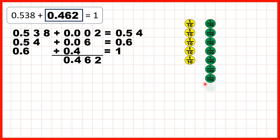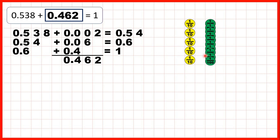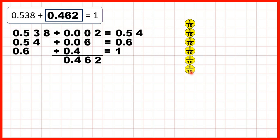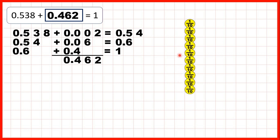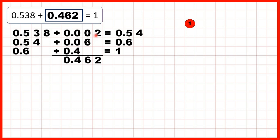Then we added six hundredths — one, two, three, four, five, six hundredths — that means we have ten hundredths, so we can exchange those for one more tenth. So that gives us 0.6, because we have six tenths. Finally, we added 0.4 — so that's four tenths — and that gives us ten tenths, which is the same as one whole. So because we added two thousandths, then six hundredths, then four tenths, our missing number bond was 0.462.